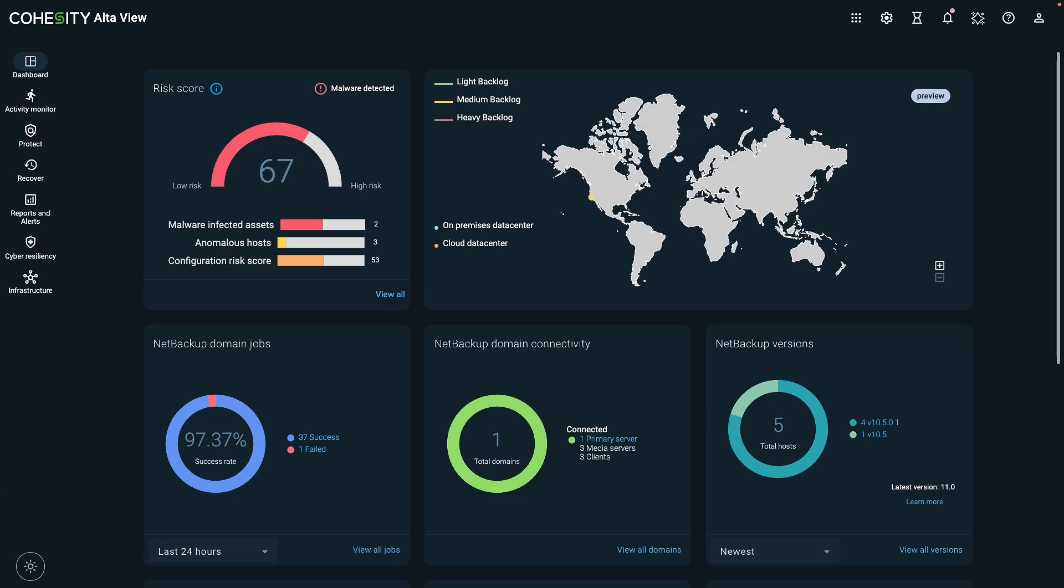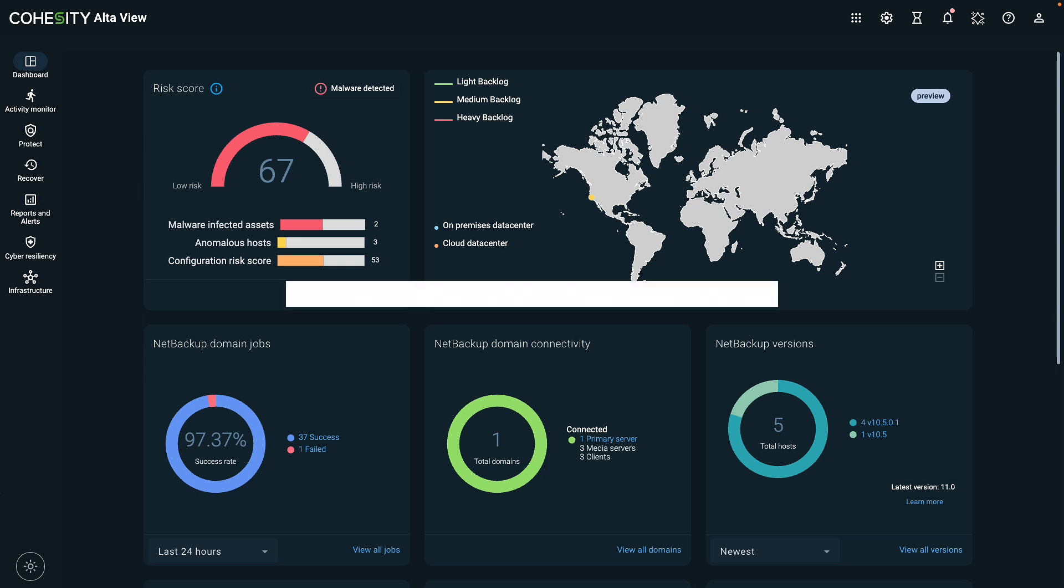This completes the demonstration. We took a look at Cyber Recovery Orchestrator and how you can use it to recover a critical workload and improve cyber resilience. Thanks for watching.